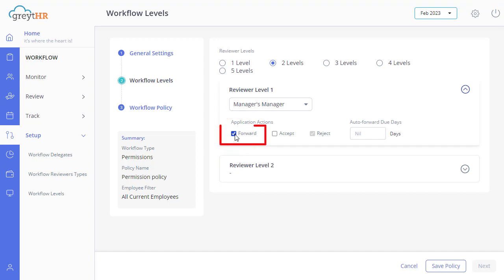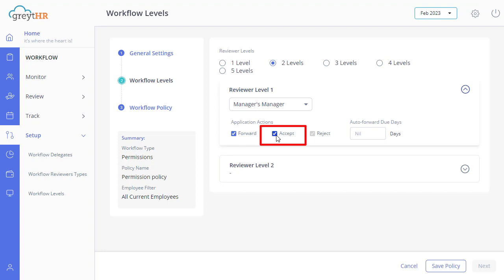Let us briefly know the purpose of each action. The forward option is available only if there is more than one reviewer, allowing the reviewer to forward the application to the next level reviewer. The accept option is available for all levels of reviewers. If the reviewer is not the last level reviewer and has accepted, the application will still be forwarded to the next level reviewer for acceptance. The reject option is available for all levels of reviewers.